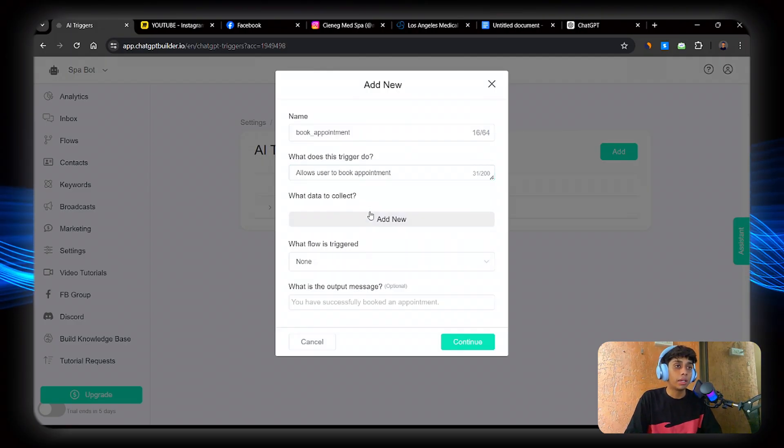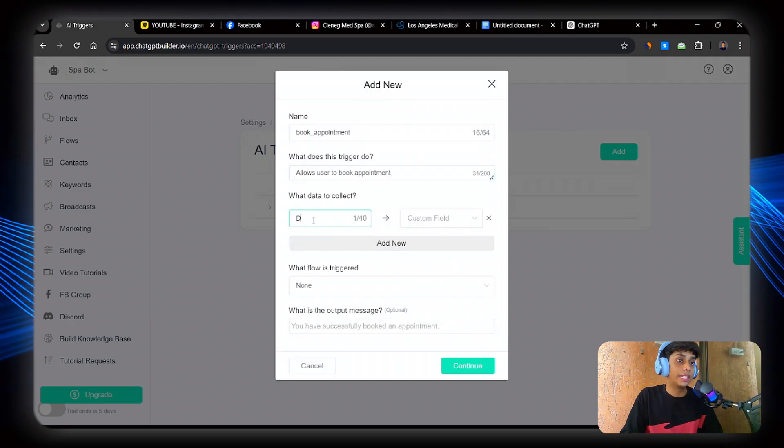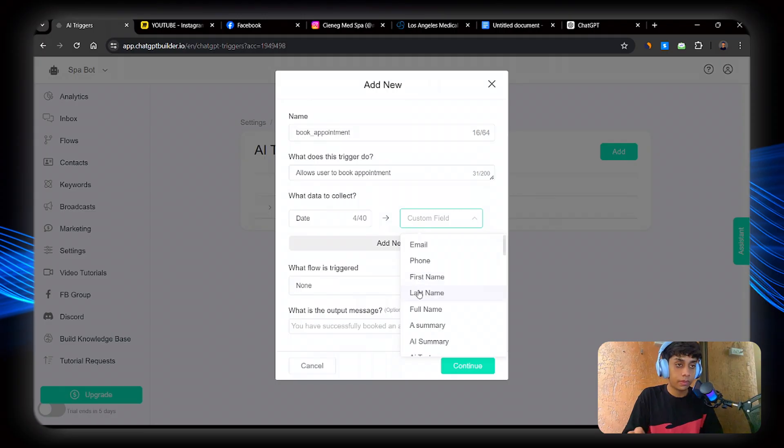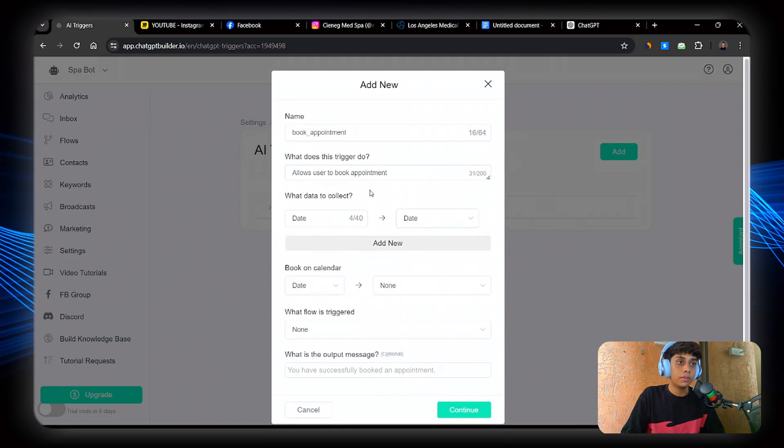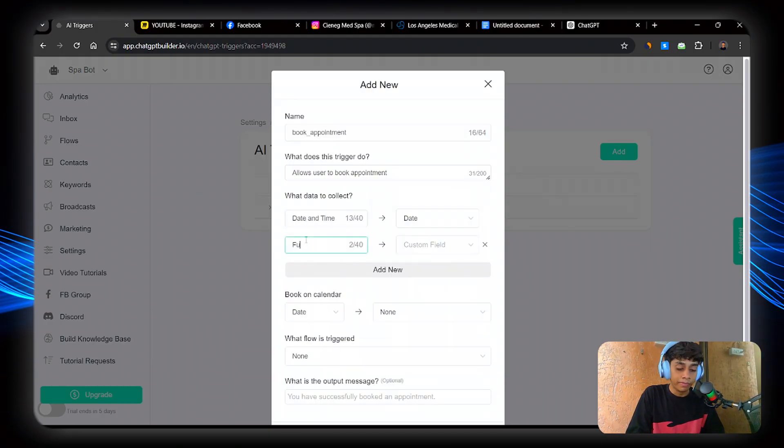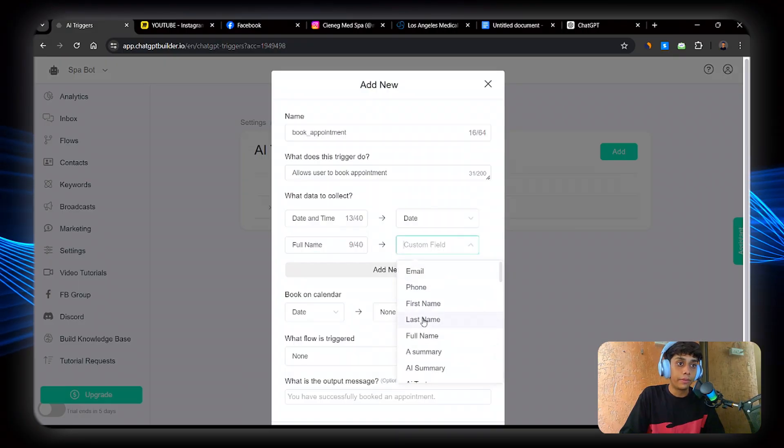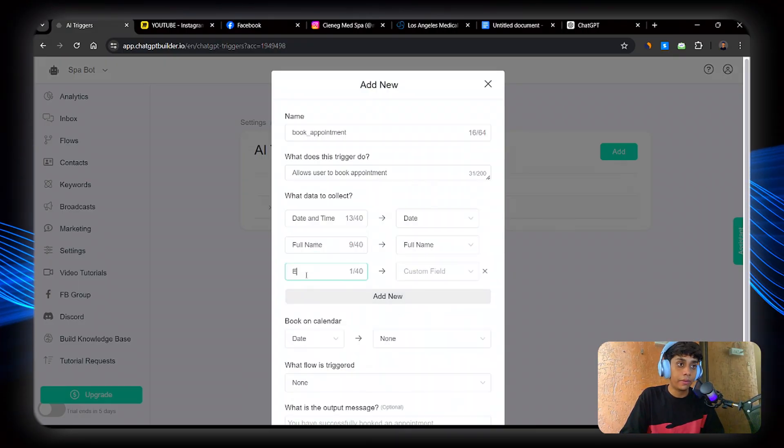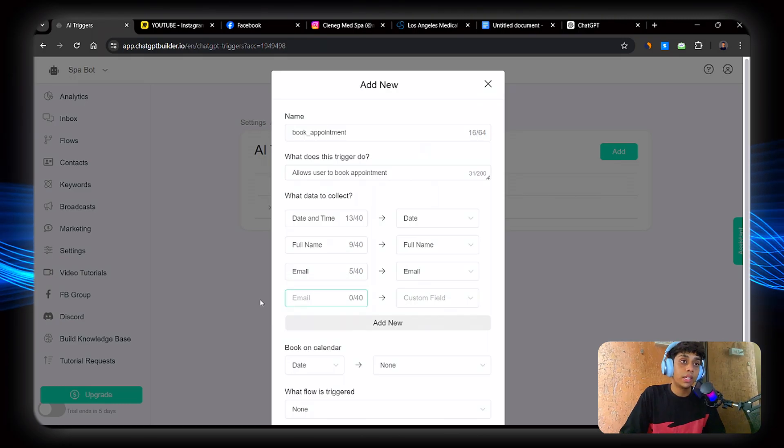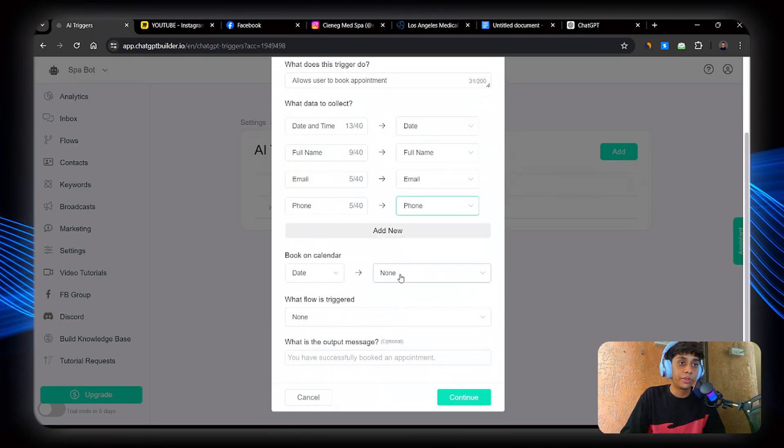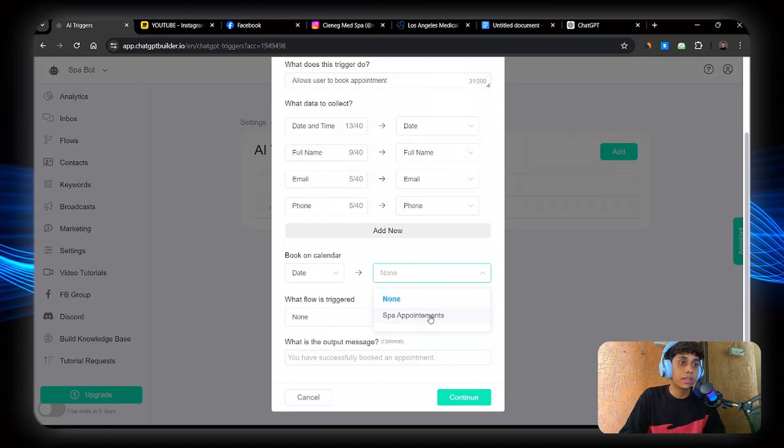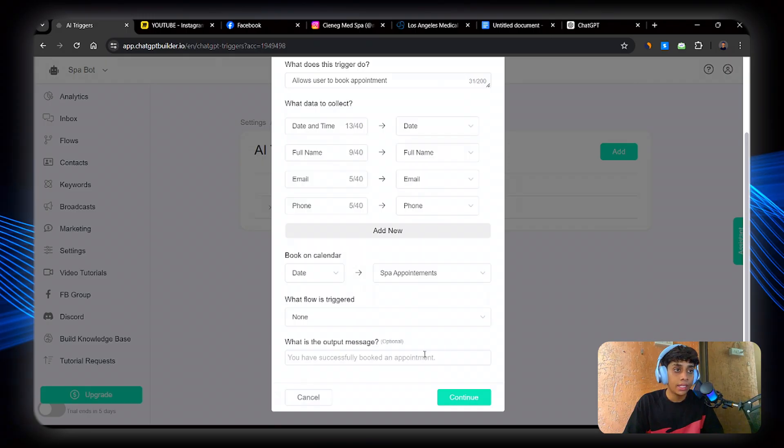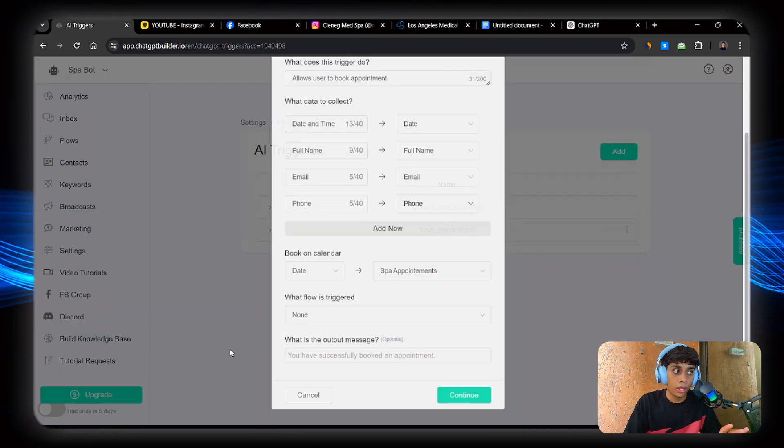Now, allows user to book appointment. Perfect. Now what data to collect. Now here you will write the data that we just created. So date and time. Date and time. Name. Perfect. Awesome. Full name of the user. Their email address. And their phone number. If not necessary you can skip it, but for this video I'm going to use the phone number as well. And the phone number will be for spa appointments. Perfect. And continue. That is all.